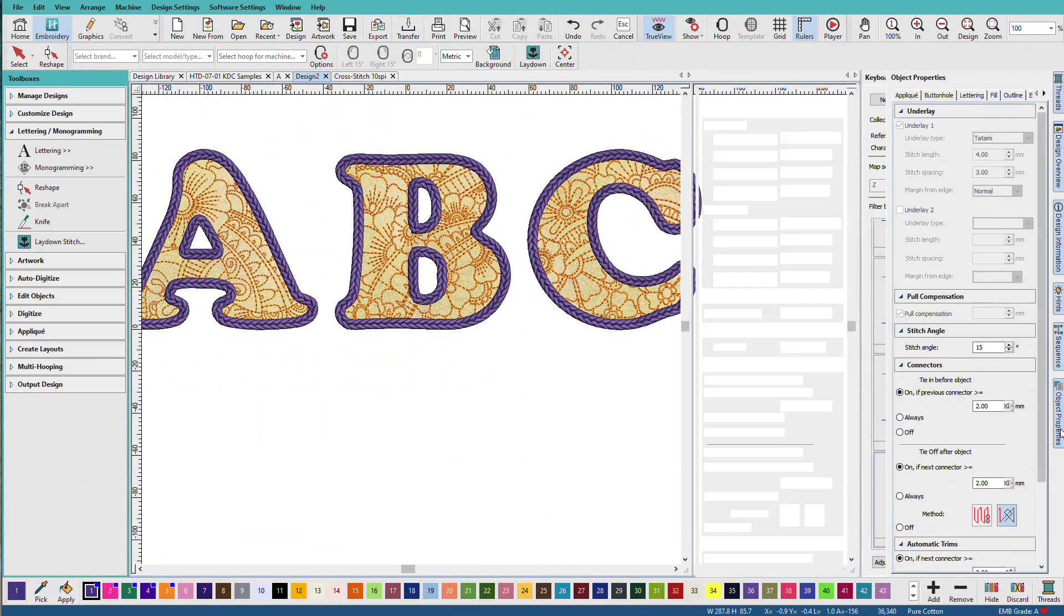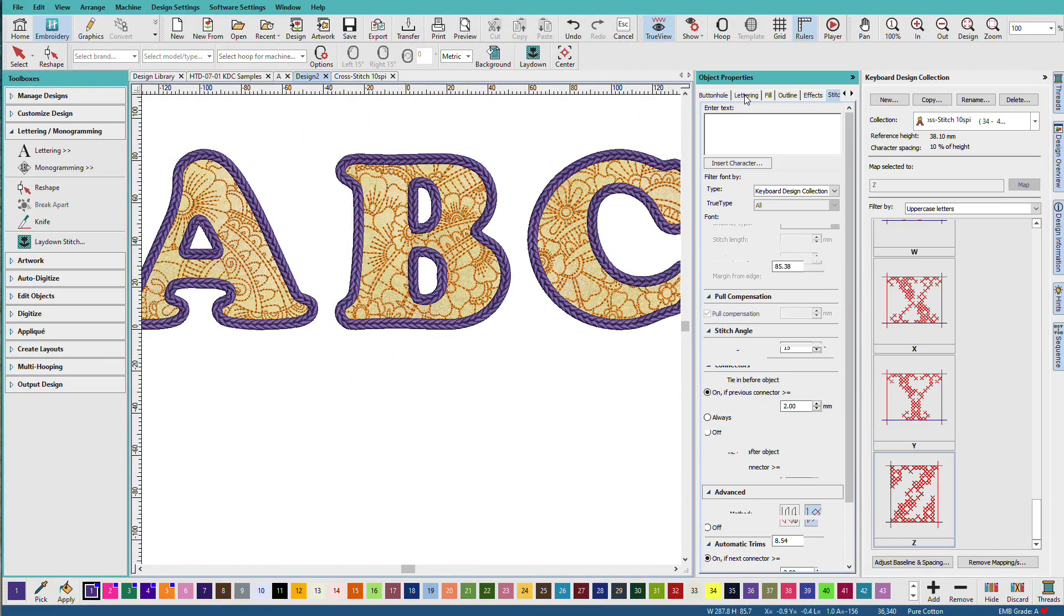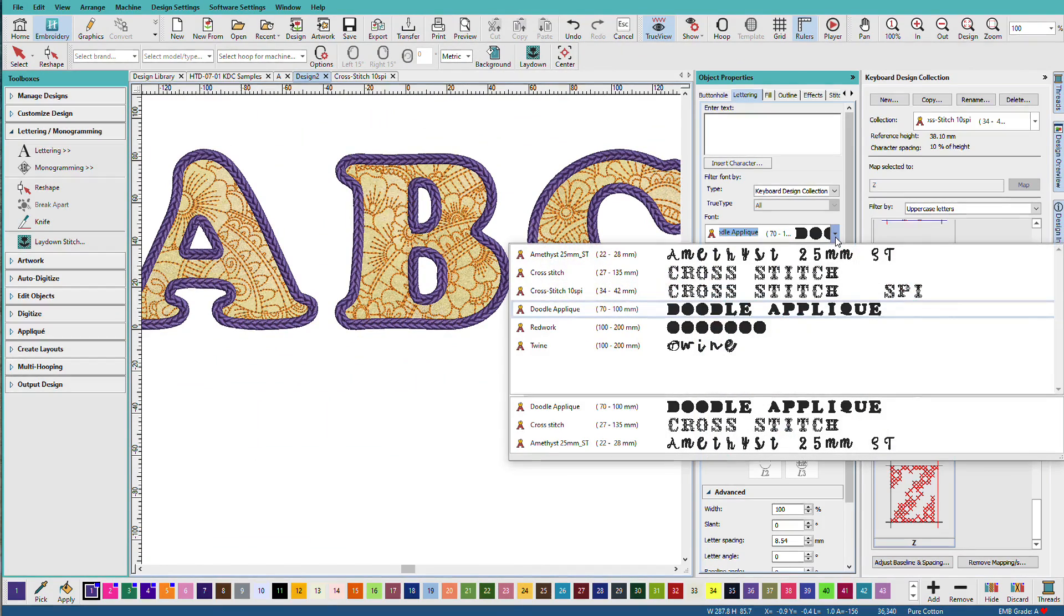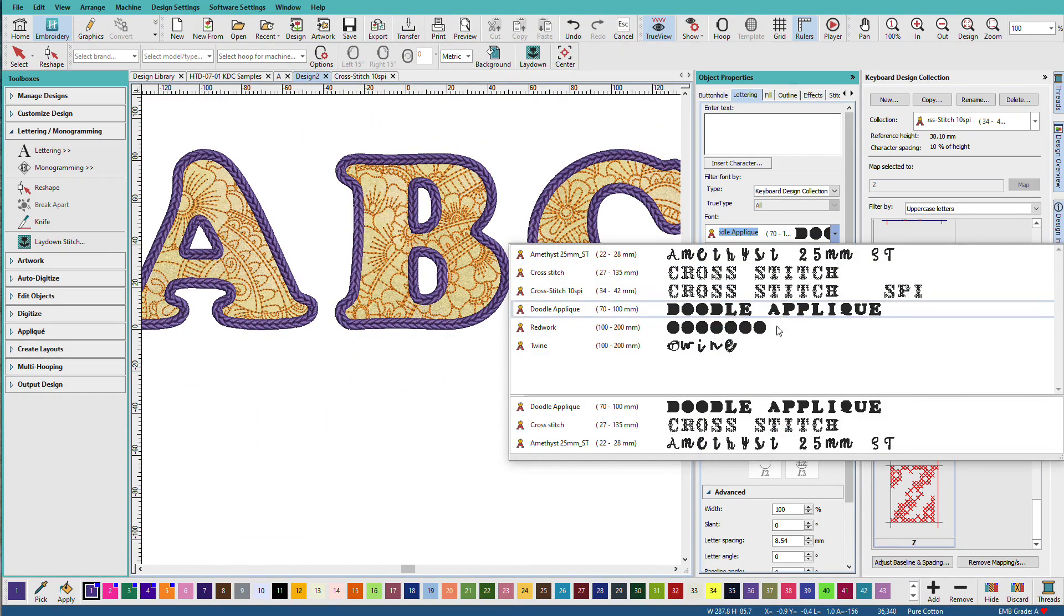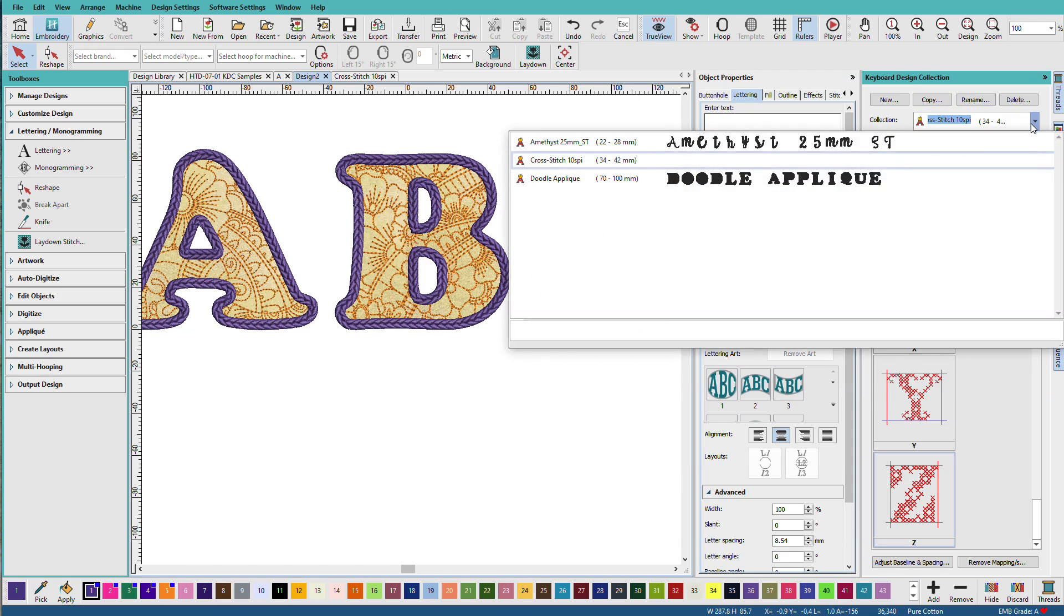If I go to this design, go to Object Properties, on the lettering docker, I can see now I have these extra fonts in here. The KDC list will only show the ones that you've added.